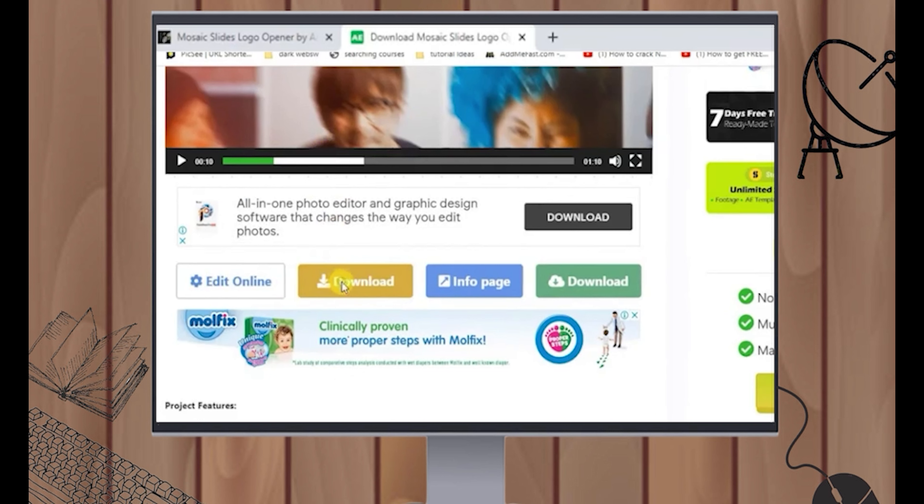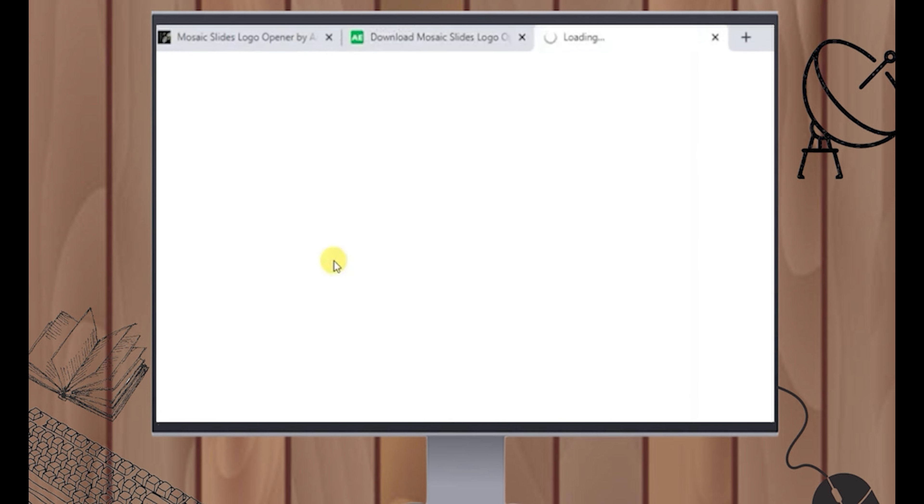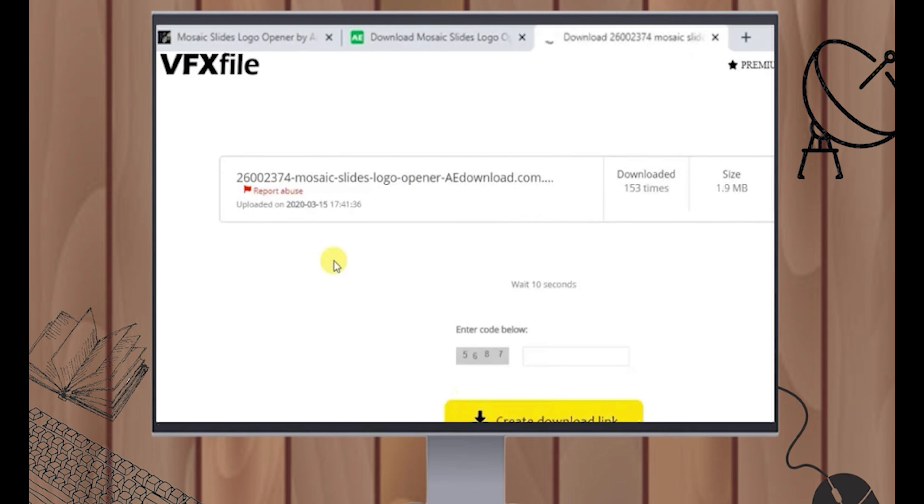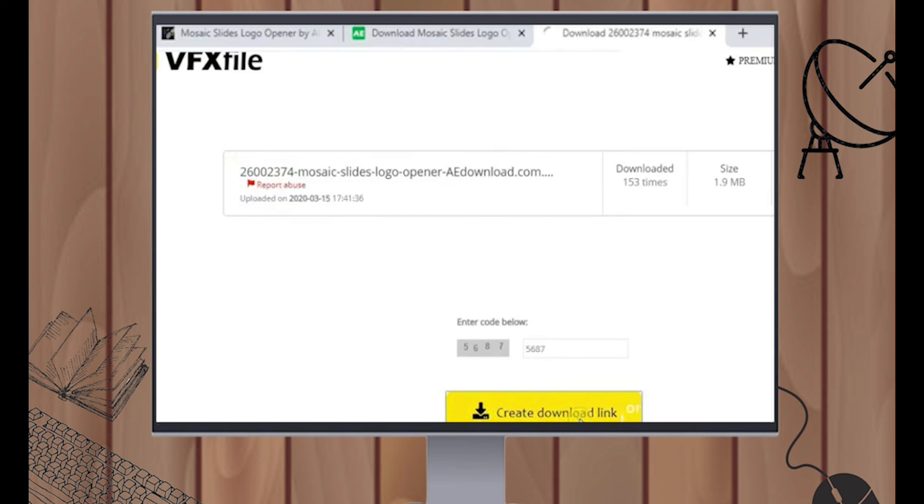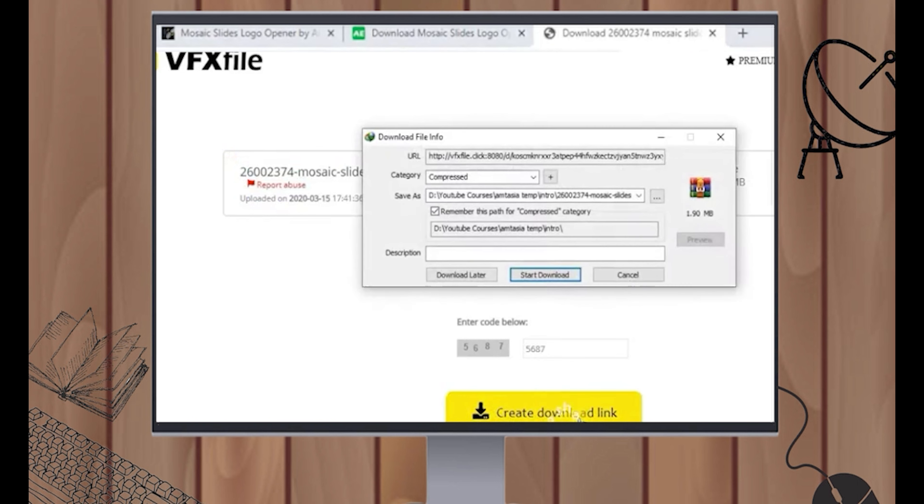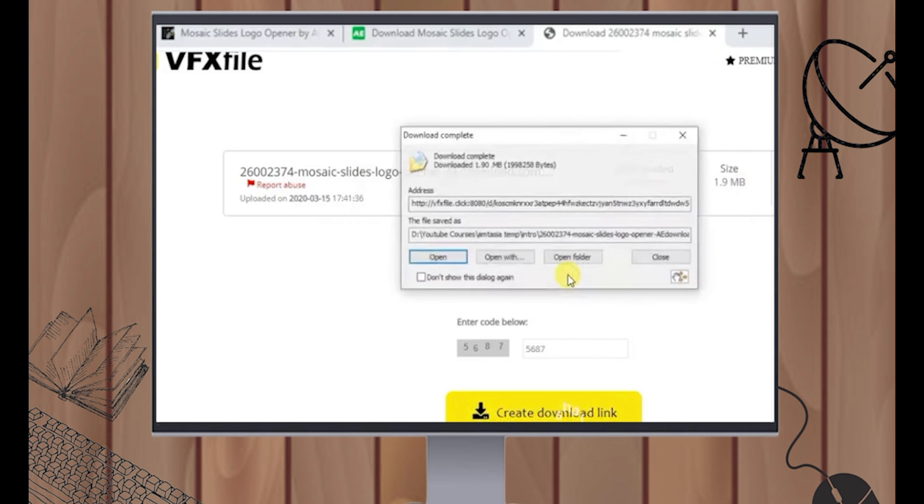Once you click this Download button, wait for it to load. And then let's start to download it. Once we start downloading it, open the folder.